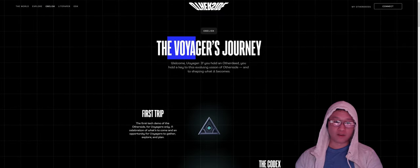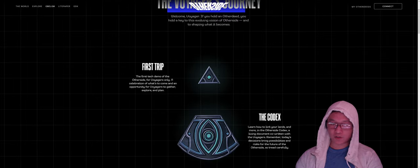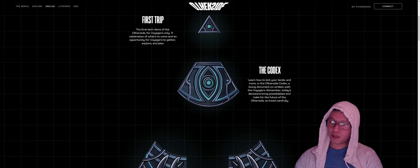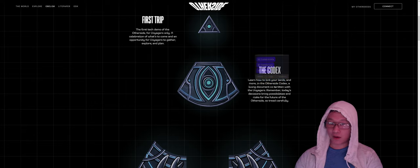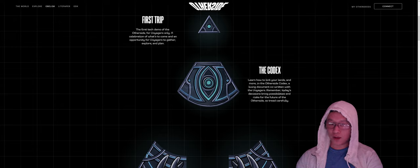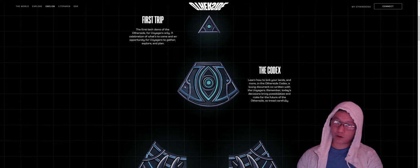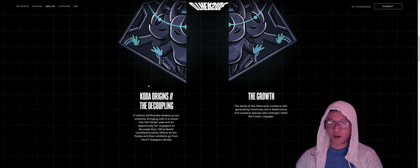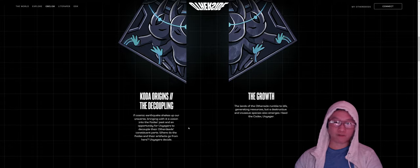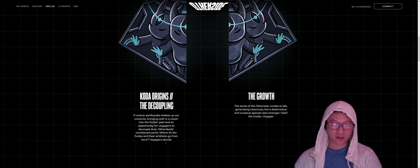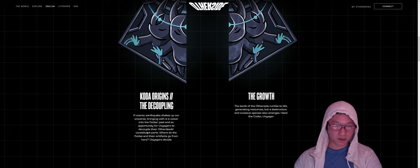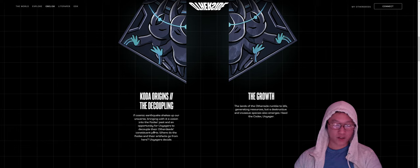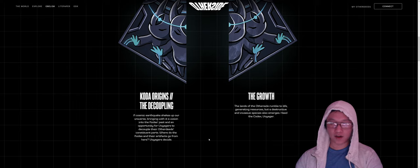Let's click on the obelisk here. This will bring you to the Voyager's Journey. So we've already had the first trip. So this is the first tech demo. A codex is where you link your lands and more. On the other side, codex, a living document co-written with the Voyagers. So today's decision brings possibilities and risk for the future of other sites. So tread carefully. We've covered the code origins of the decoupling because we have both collections. That particular event has occurred inside of the obelisk here.